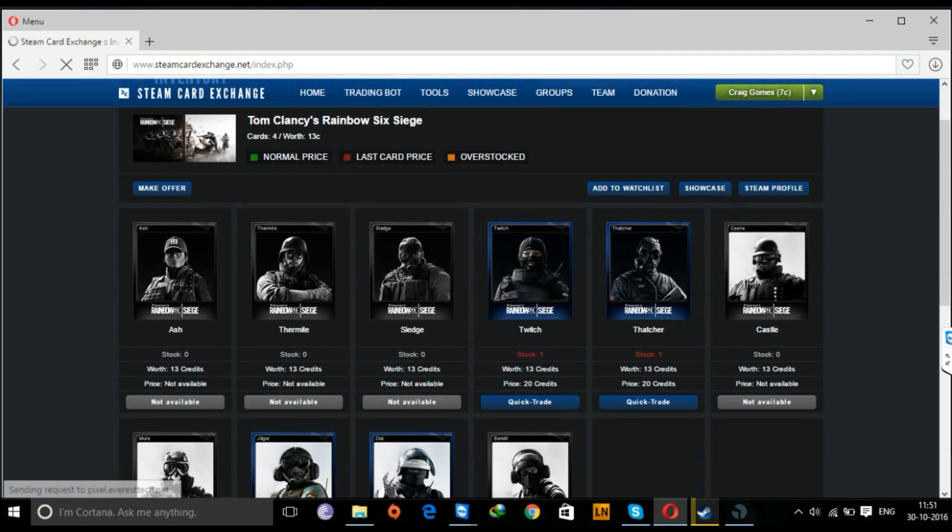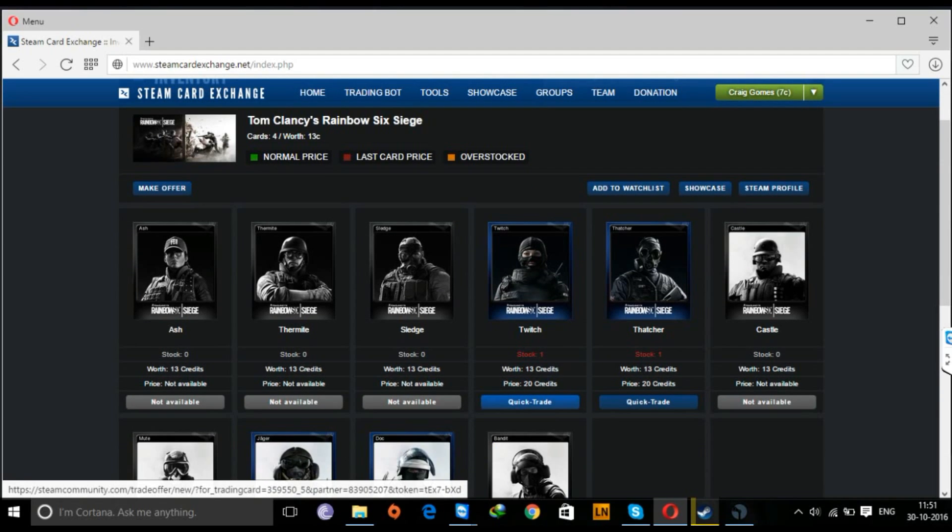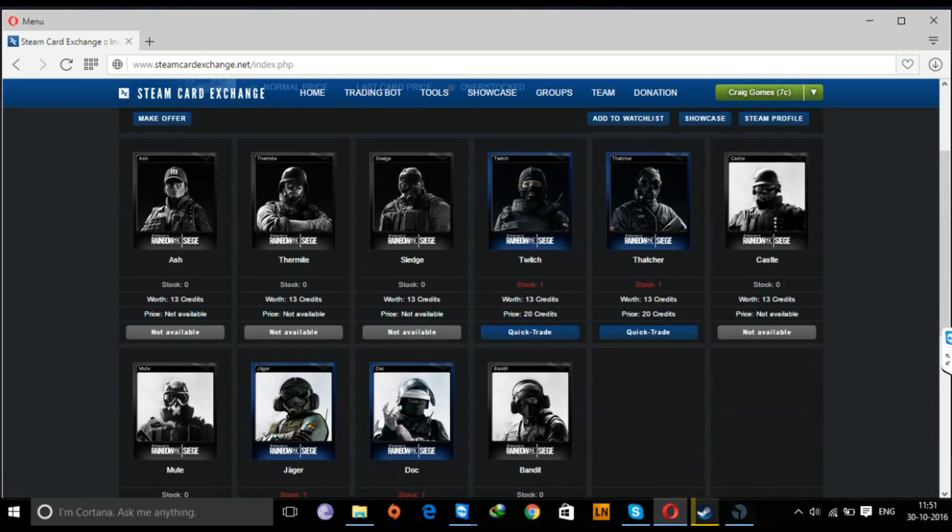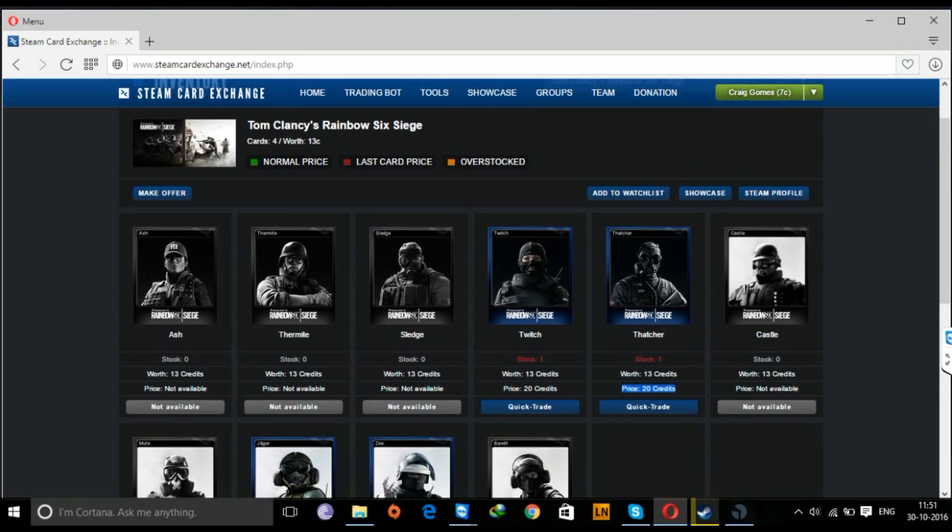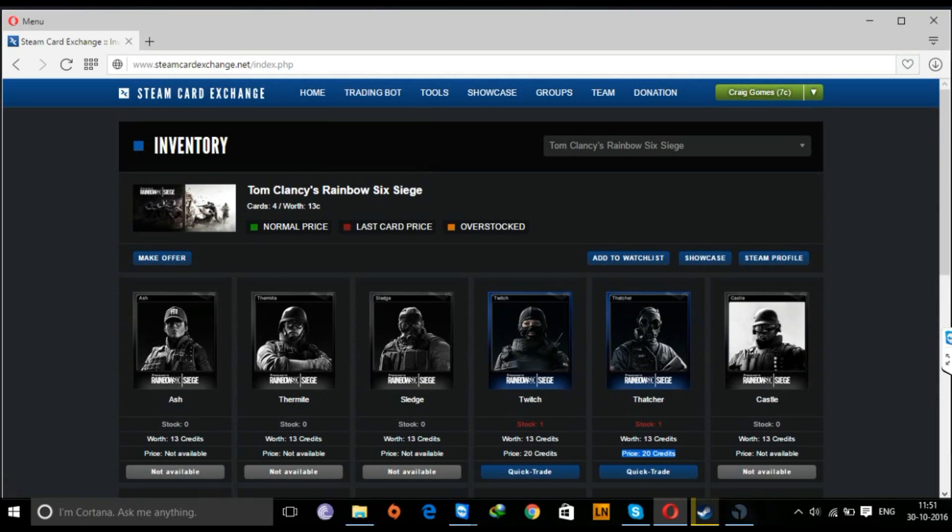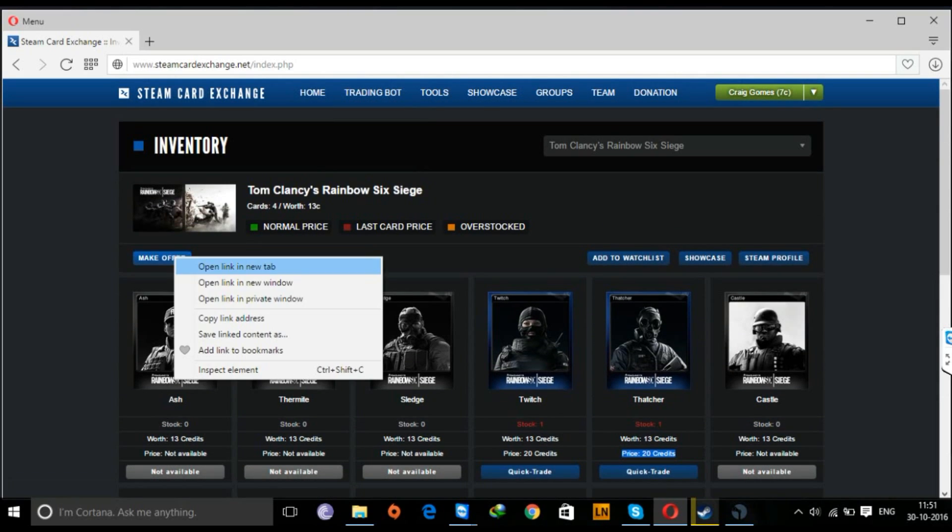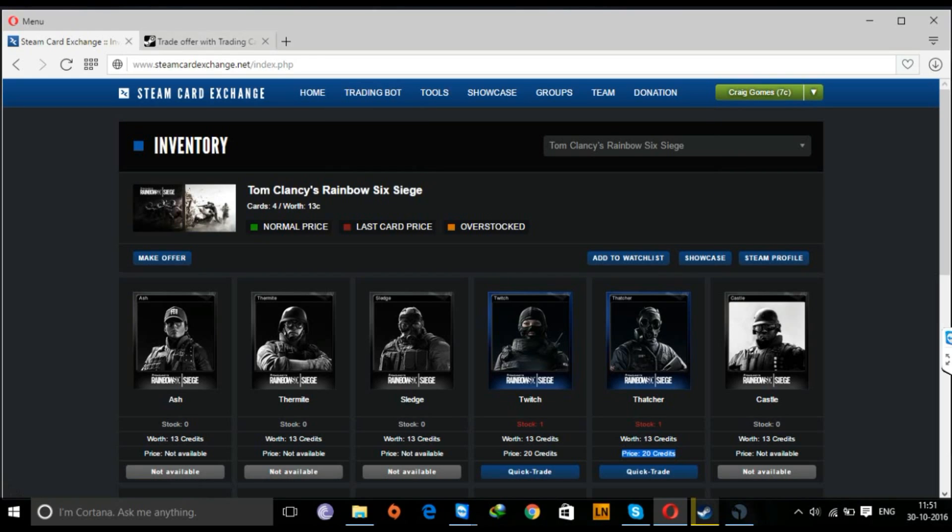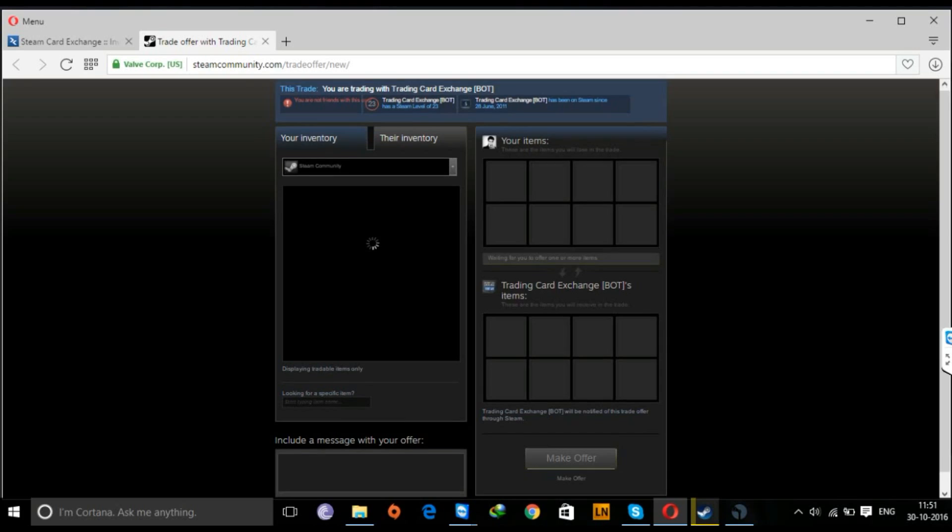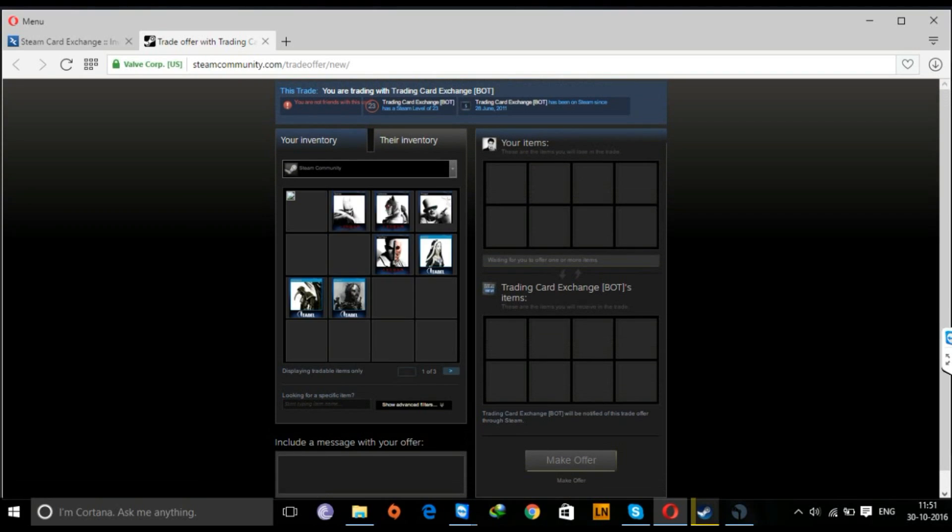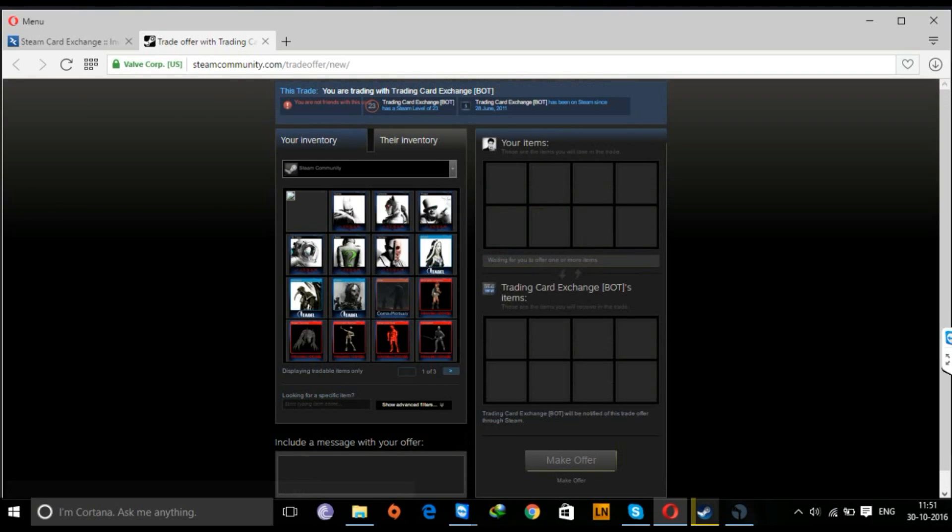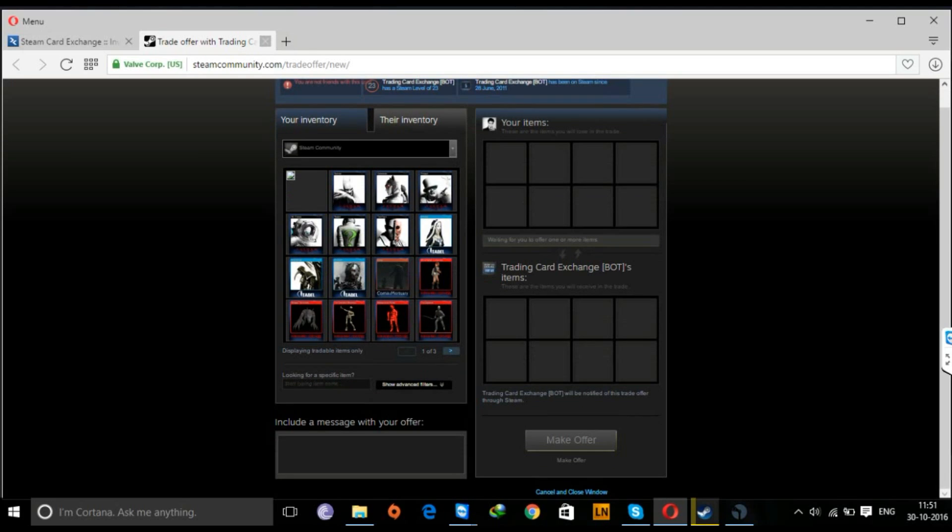So you see, cards available - some of them are not available and some of them are available to trade. Now each card has a price of 20 credits. You can exchange your card with the bot in order to get credits. You'll see the credits here next to your name on the right-hand corner on the top.